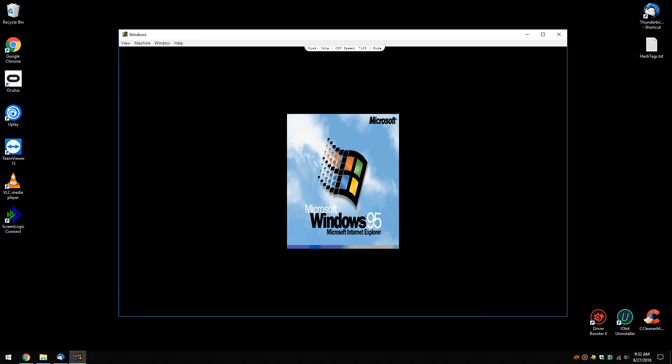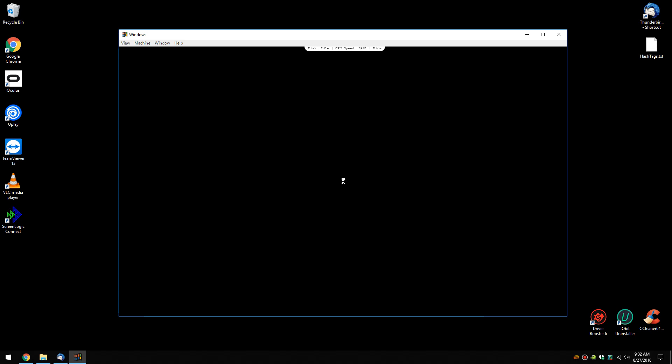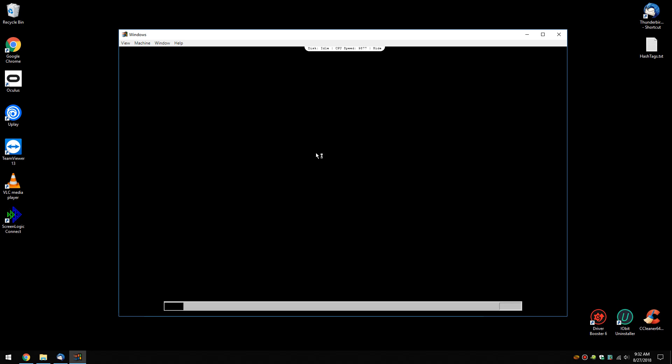So we'll give it a minute to come back up and we'll show you that you can pretty much do anything in Windows 95 you could do before, not counting the internet. Whether you can set up internet with it or not, I don't know. But see now how it's looking different than it was.